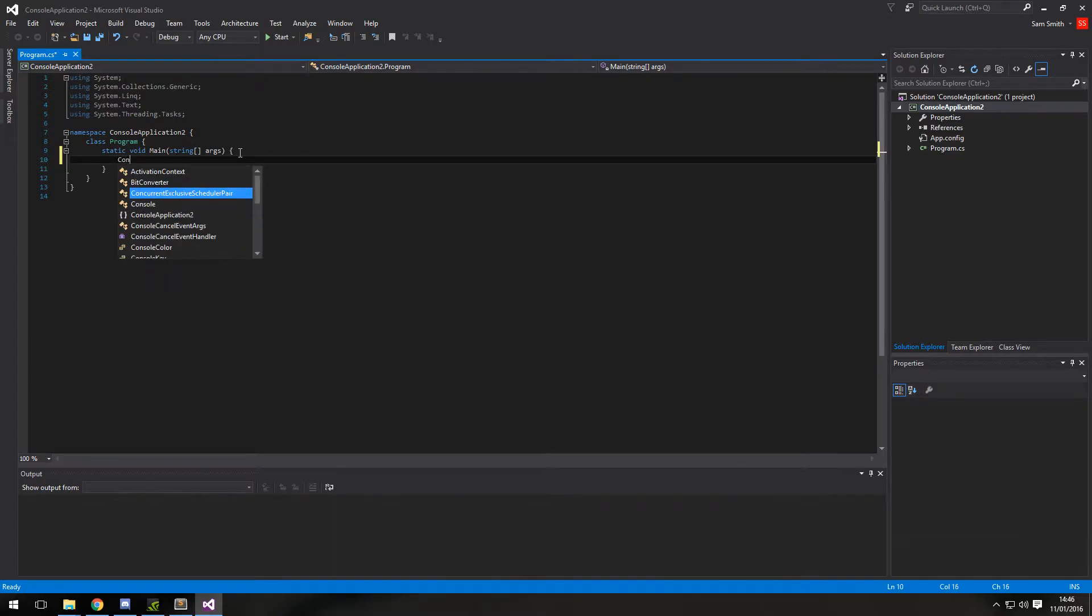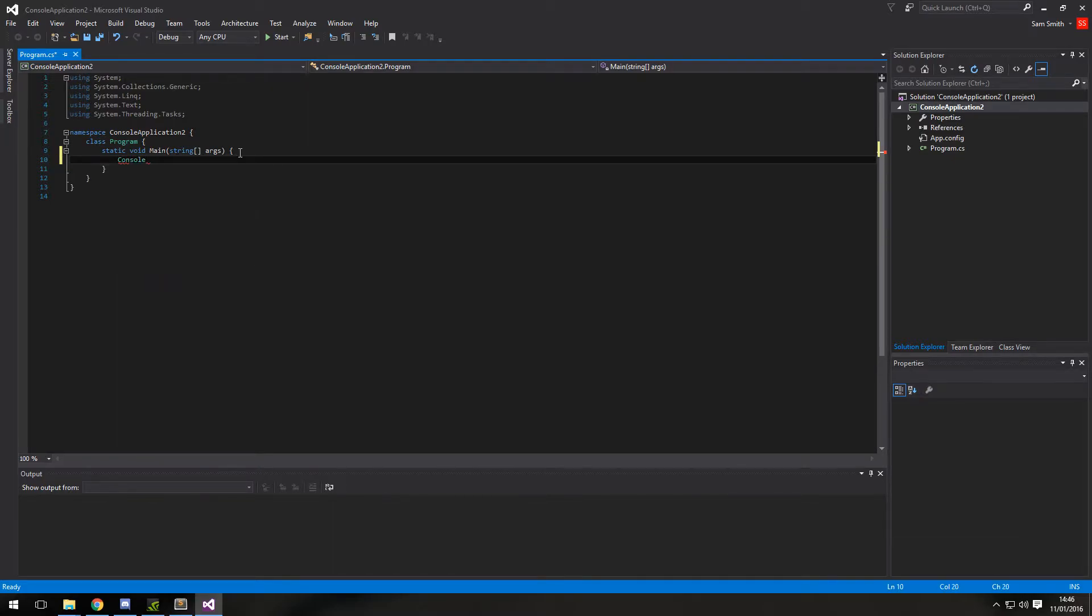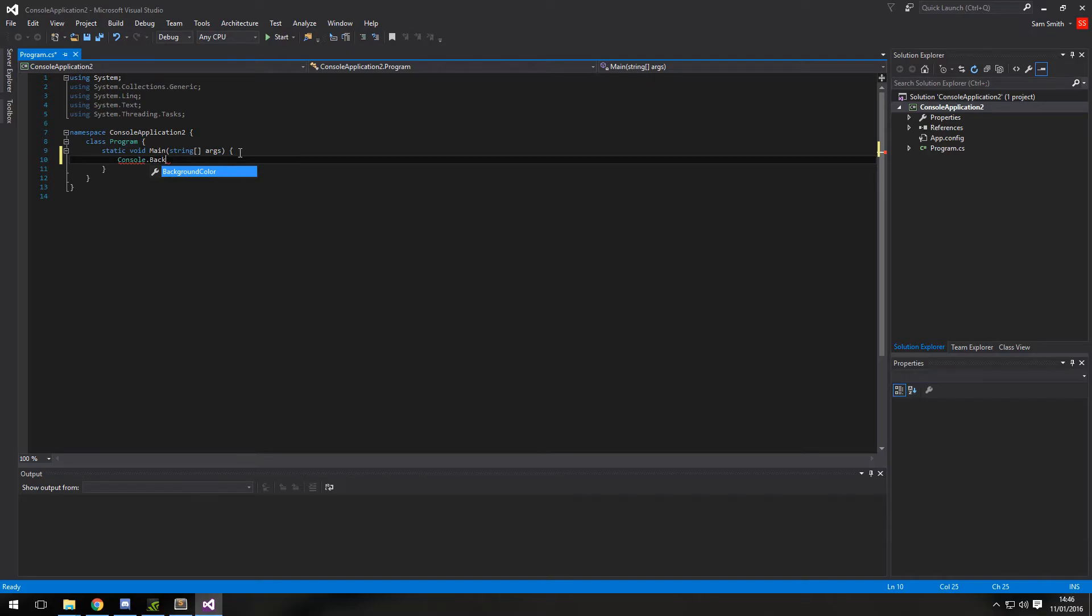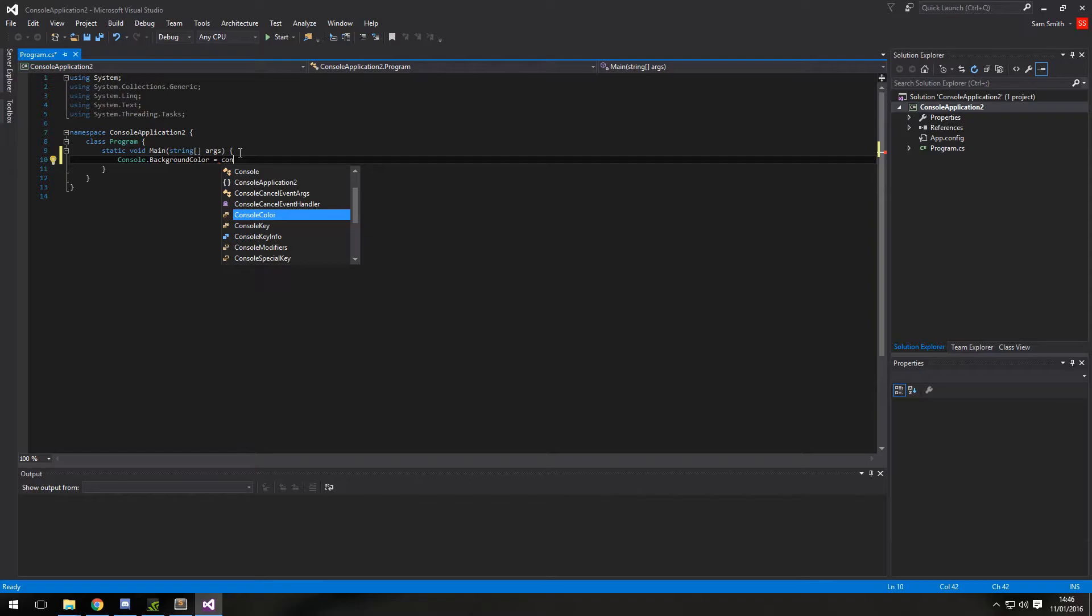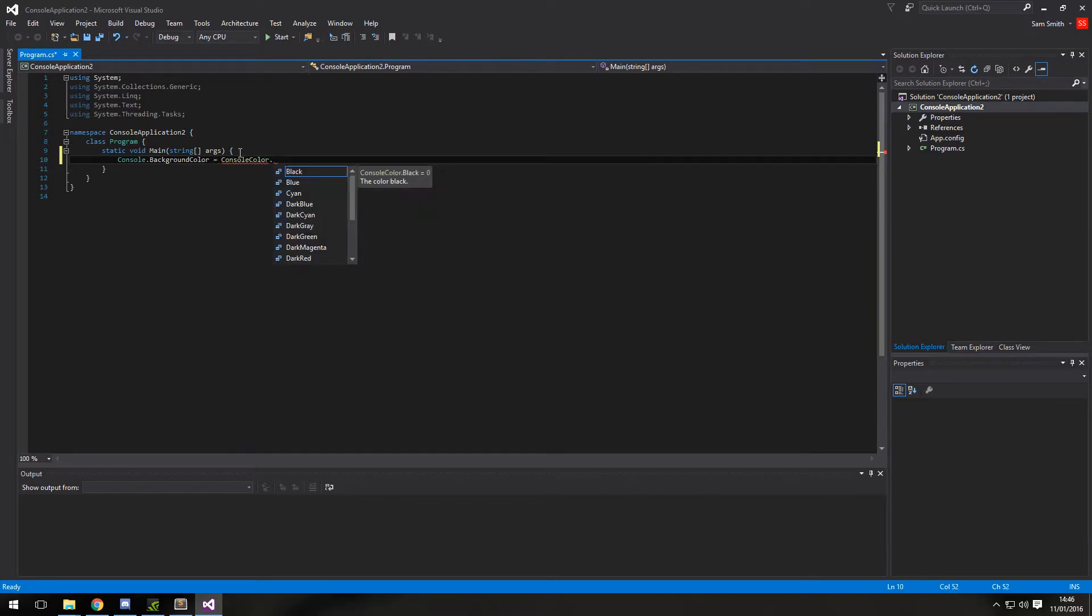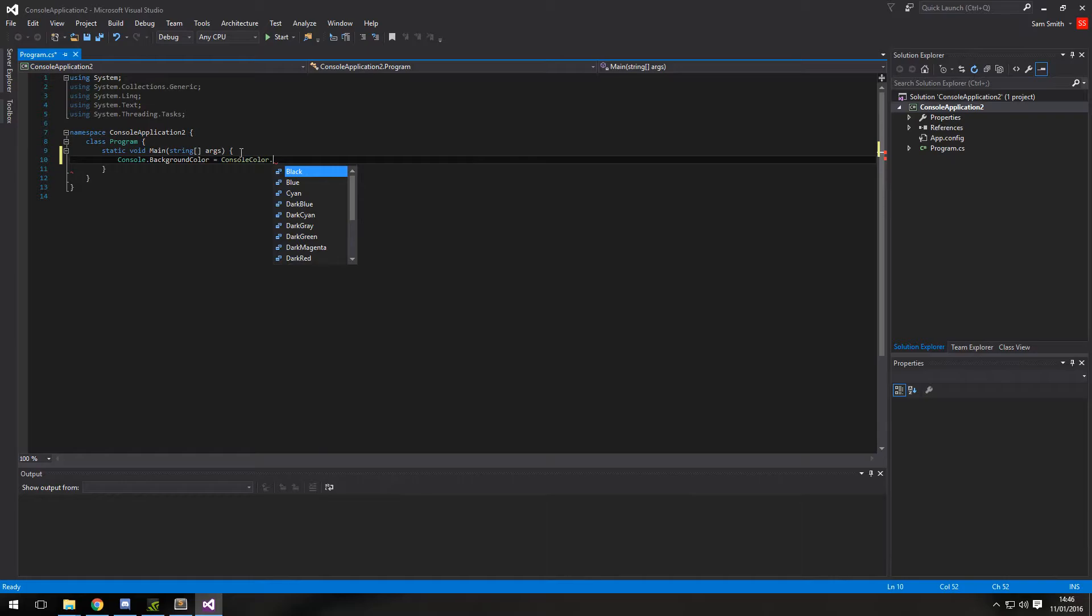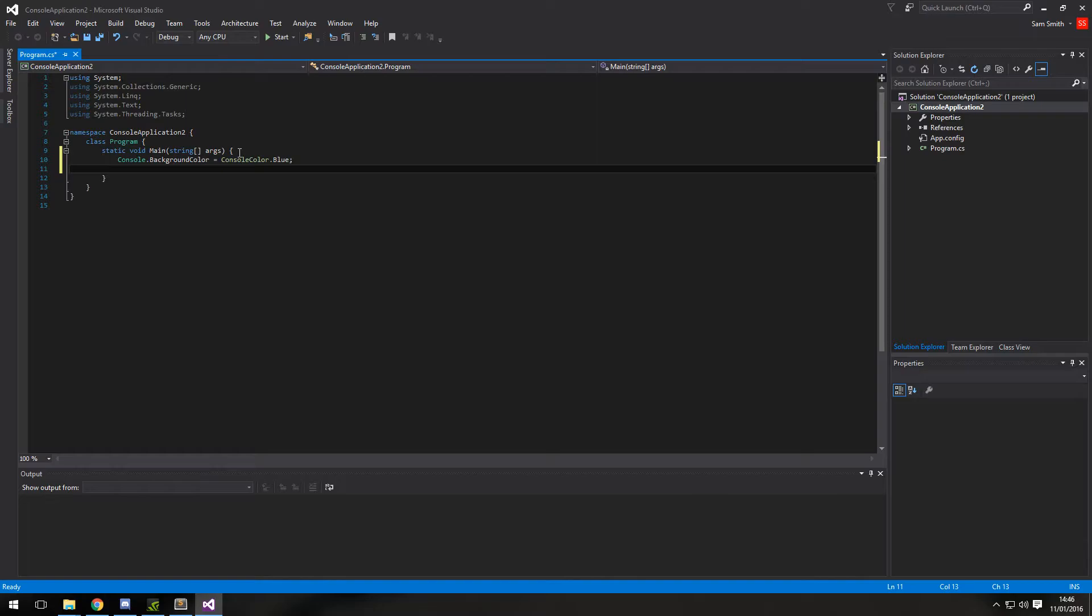So to access the console colors, we type in console.background color, and we can make the background color equal a console color dot, and we get a list of colors that we can pick from. So default is black, but I'm going to change it to blue. Don't forget the semicolon at the end.